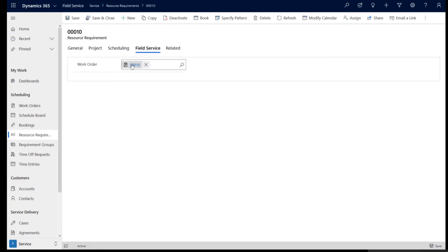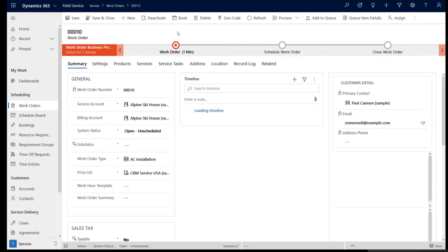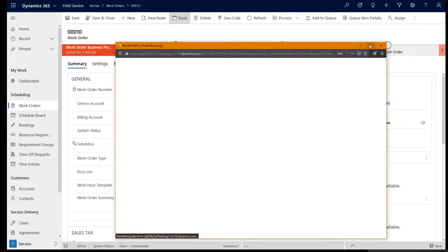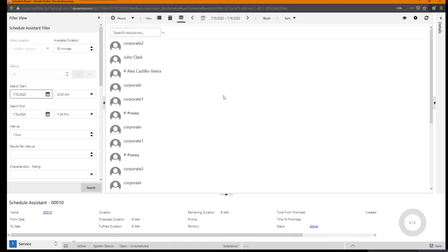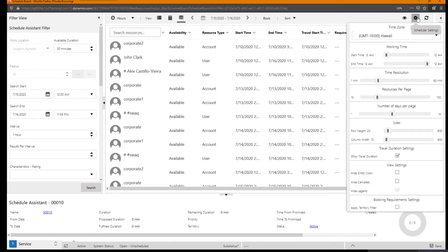I'm going back to the work order. I click book. Now, this time around, when the Schedule Assistant looks for the available resources, it looks at the requirement calendar and it sees that the time zone is changed to a different time zone.